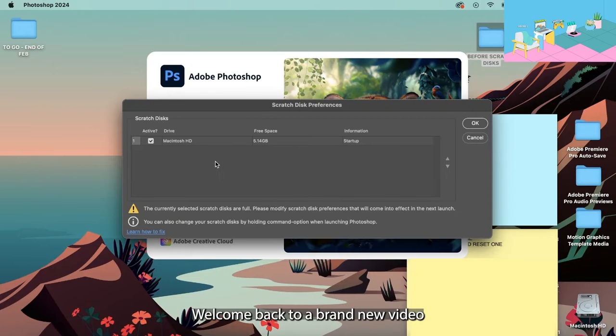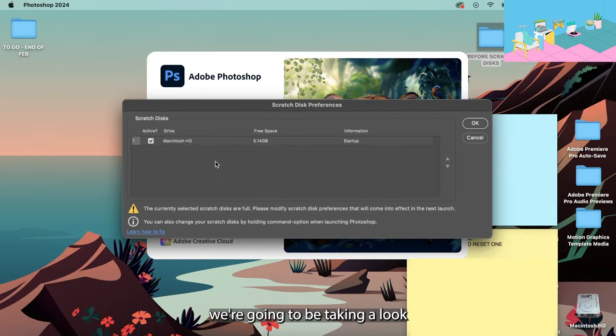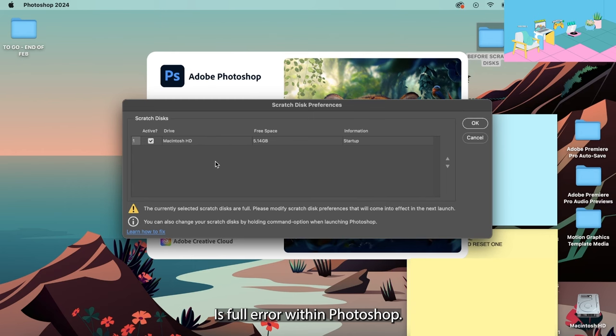Hey everyone, welcome back to a brand new video on the channel. Today we're going to be taking a look at how to fix the scratch disk is full error within Photoshop.